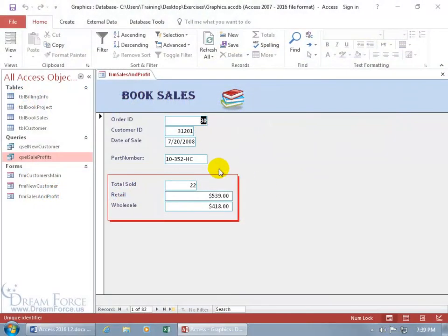A combo box looks just like a text box except it has a little arrow in it that when you click on it, it drops it down.